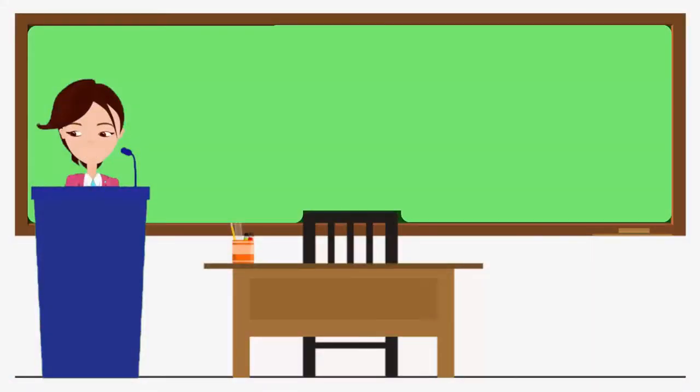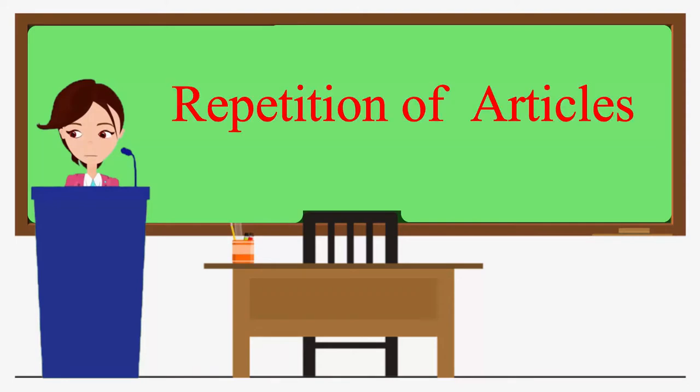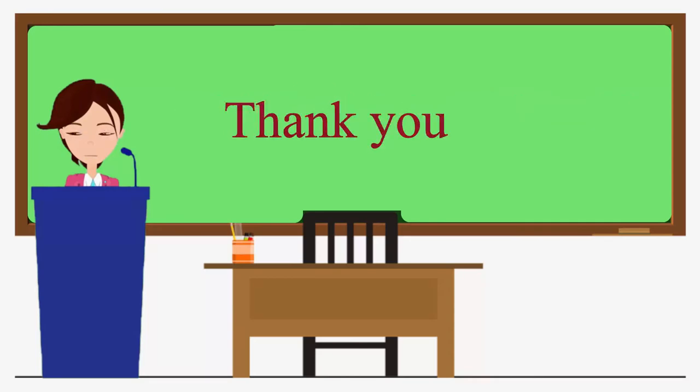In the next module, we shall learn about the repetition of articles. I hope that you would have found this module useful. Thank you.